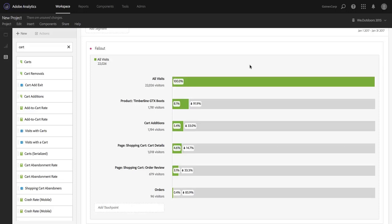So you can see I've got a fallout visualization loaded up in Analysis Workspace and I'm looking at what is basically a shopping cart funnel. Pretty straightforward stuff, something that we're probably all familiar with from our own lives.